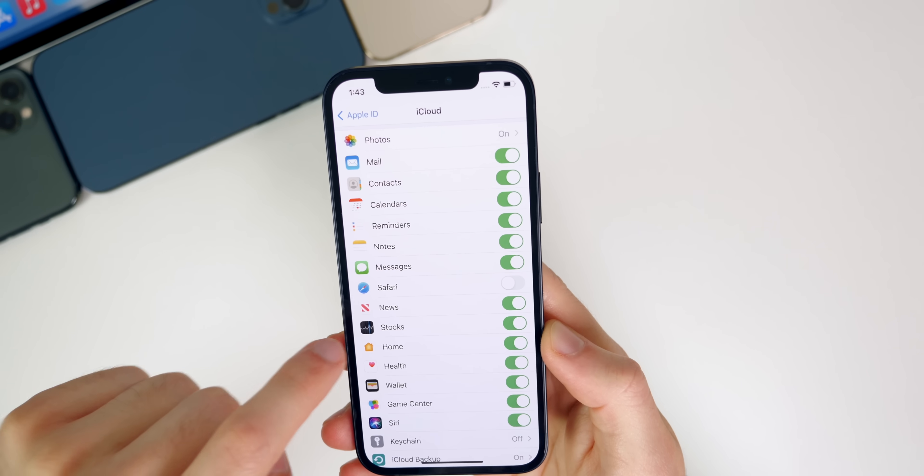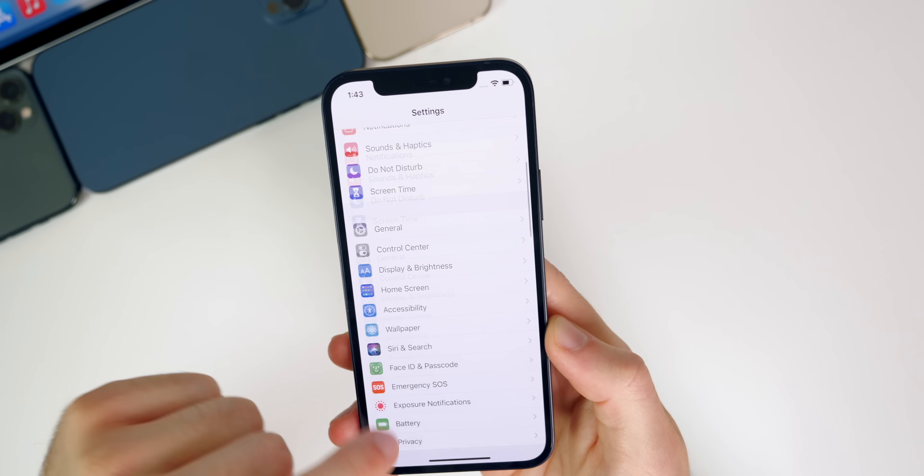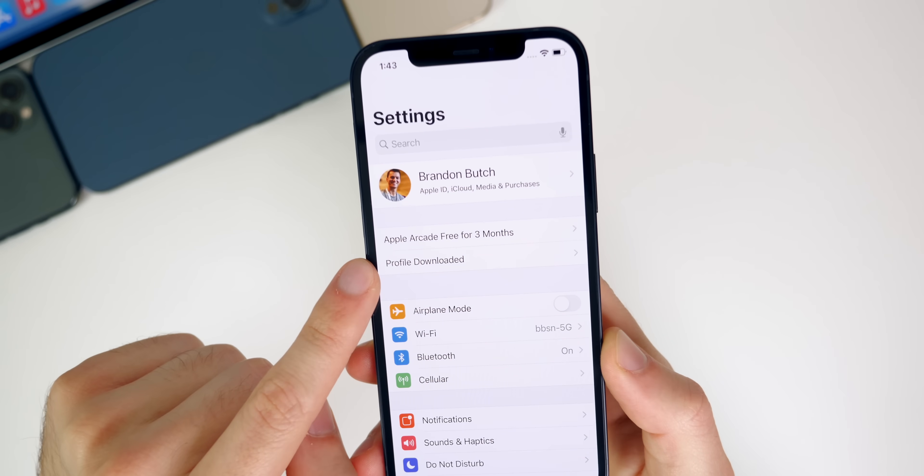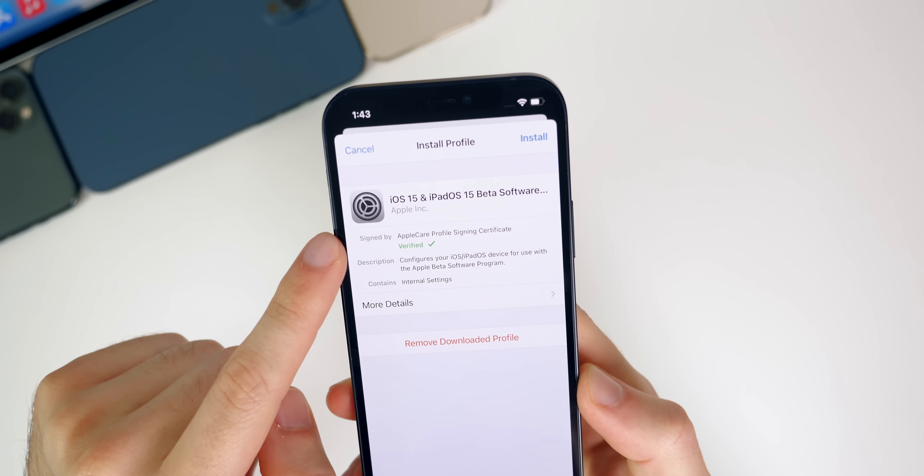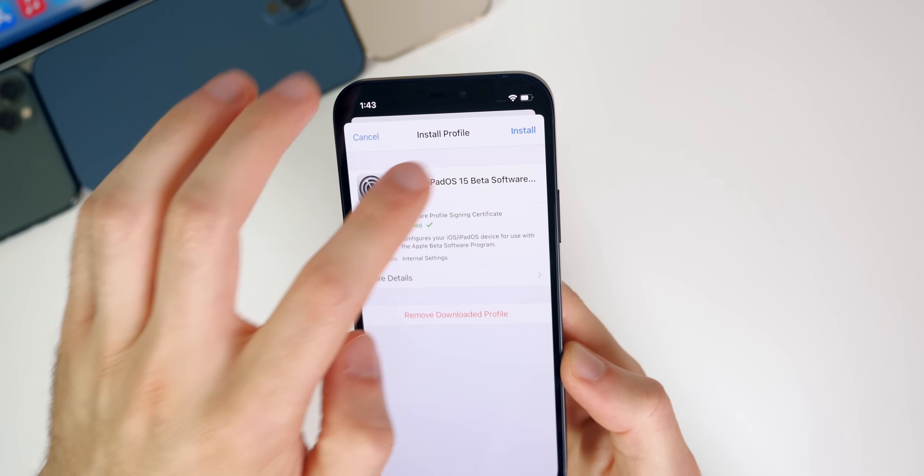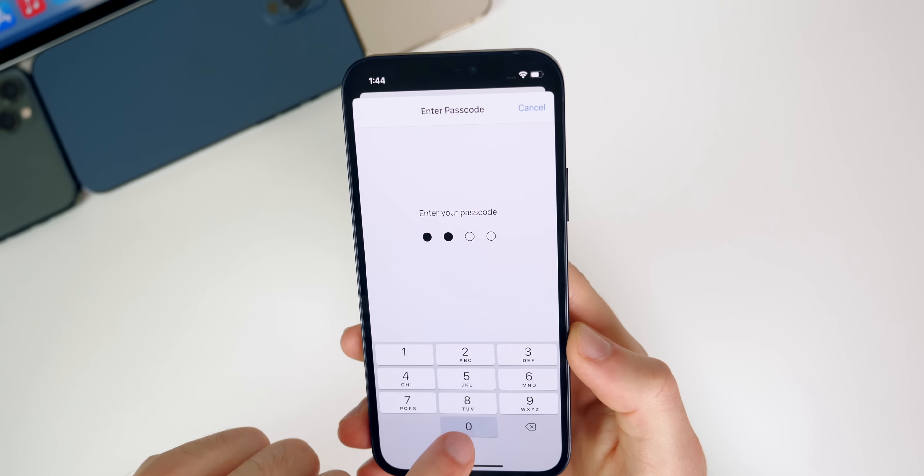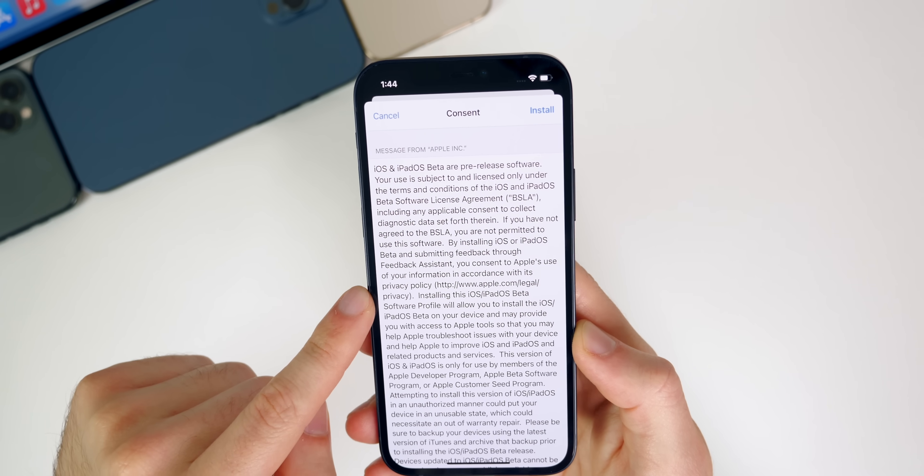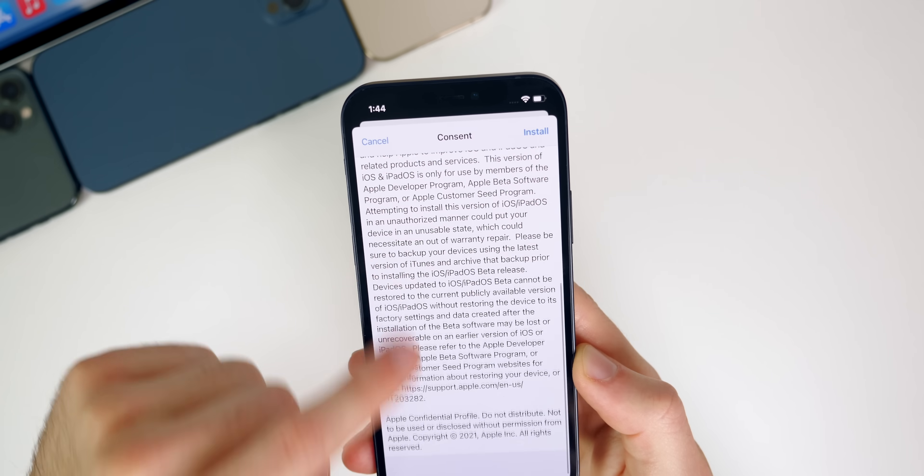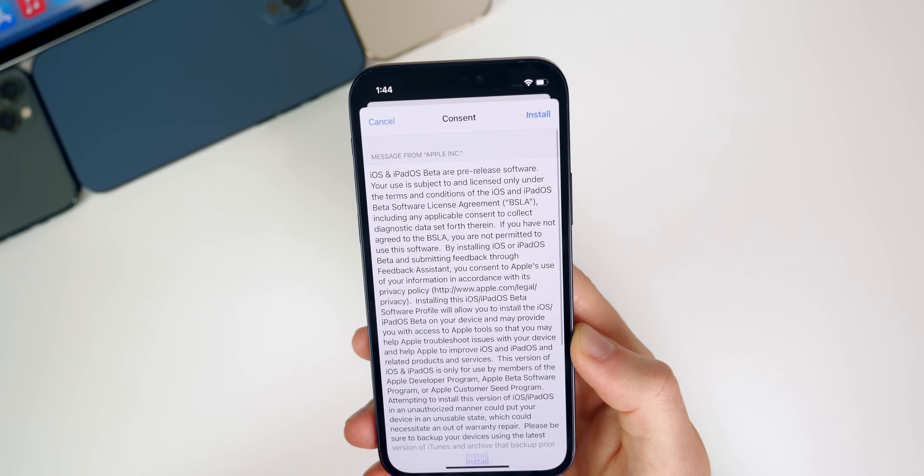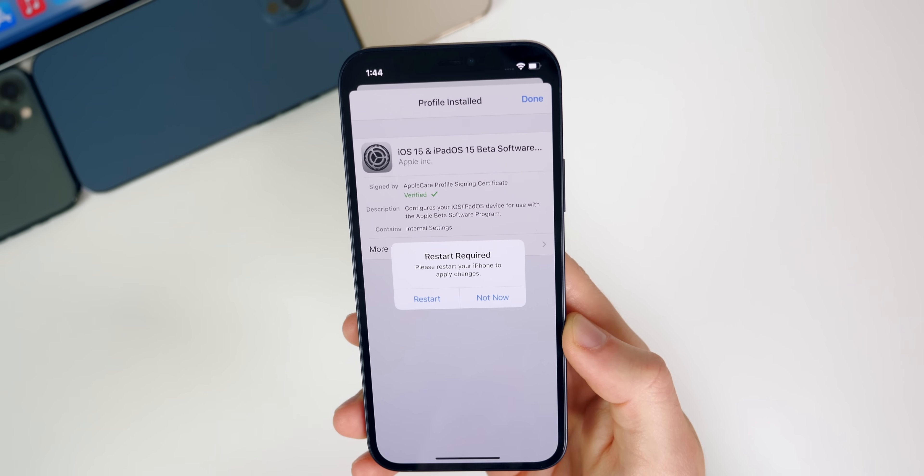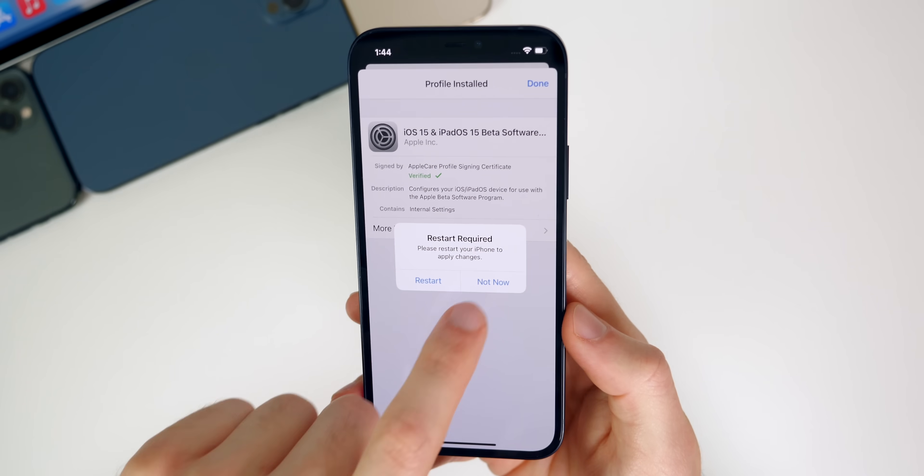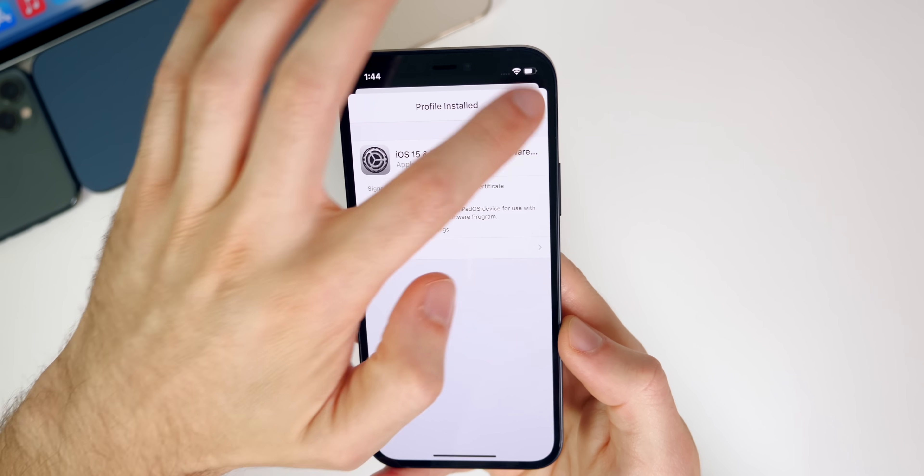Now we want to go back into our settings. Let's go all the way back and then up top you should see where it says profile downloaded right there. Just tap on that and it says iOS 15 and iPad OS 15 beta software. Let's go ahead and tap on install, enter our passcode, and then it's going to take you to this consent page right here where you see some terms. Let's tap on install, install once again. And then it says a restart is required. However it's not required, you could just tap on not now if you don't want to restart. Tap on done.